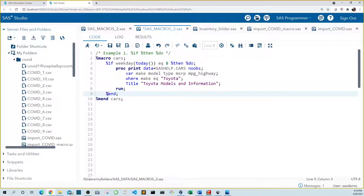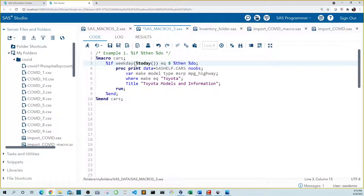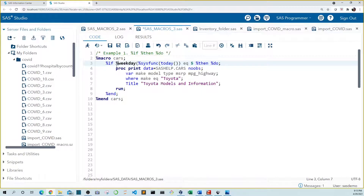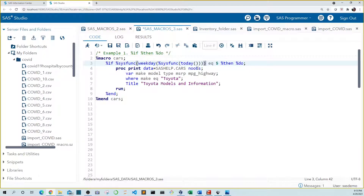Also, we can't use data step functions like weekday and today unless we're in a data step. Luckily, there's a macro function named %sysfunc that will allow us to use these data step functions. To use them, we need to wrap them in the %sysfunc function. First let's wrap today in %sysfunc, and then wrap our weekday function with %sysfunc as well. Let's make sure we have all the closing parentheses correct and then run this code.